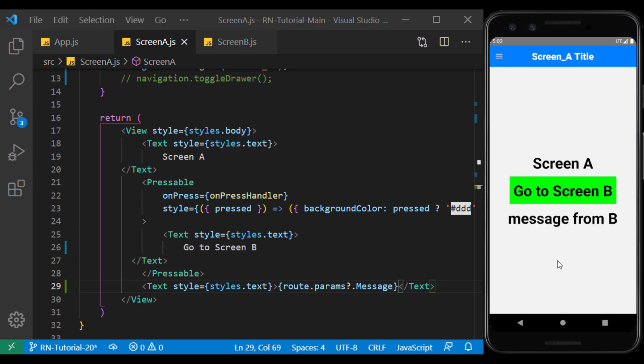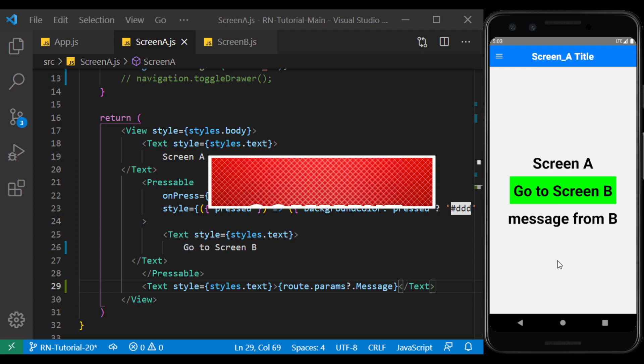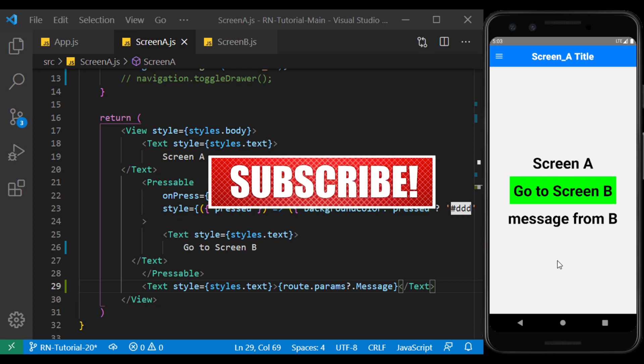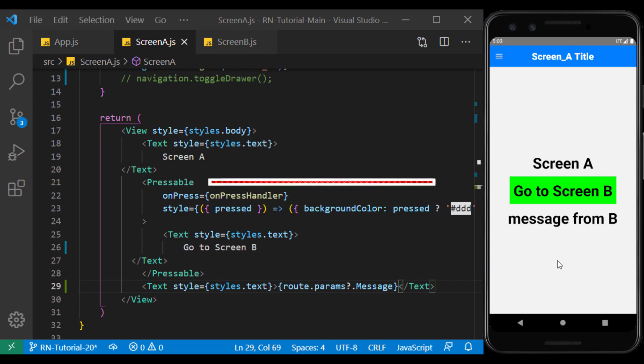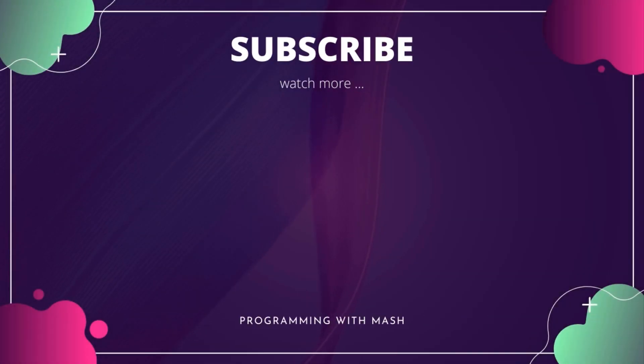So there we go, we learned how to pass parameters to routes. In the next video, we will talk about debugging. Now, if you enjoyed the video, please don't forget to like, comment, share and subscribe. And I'll see you in the next session. Bye.